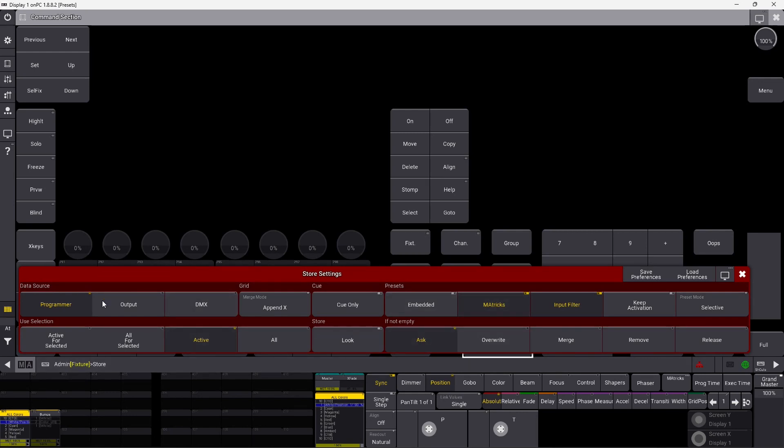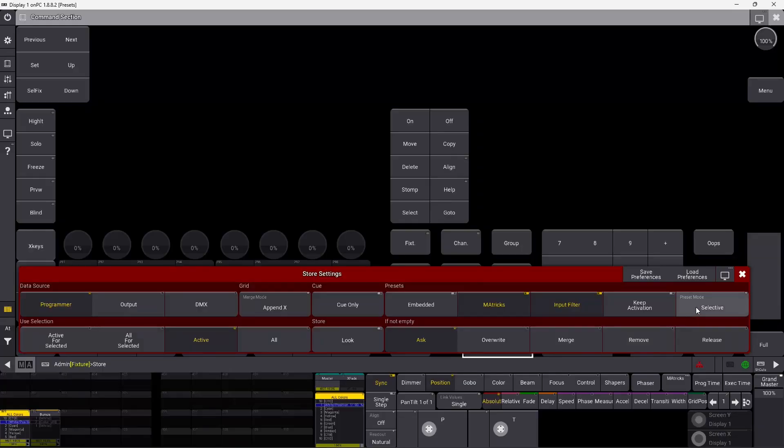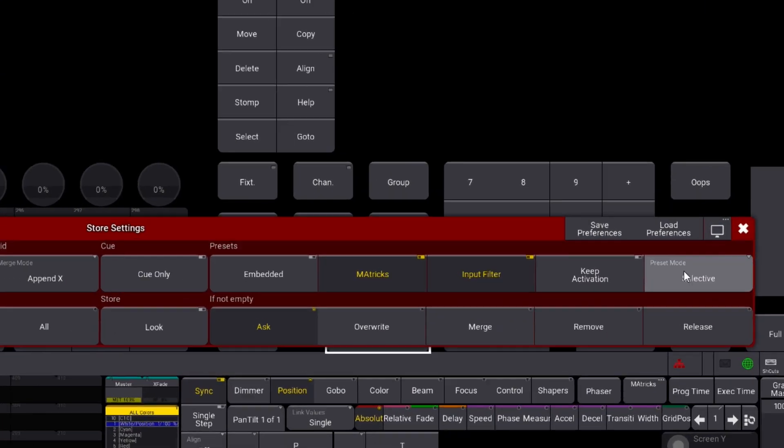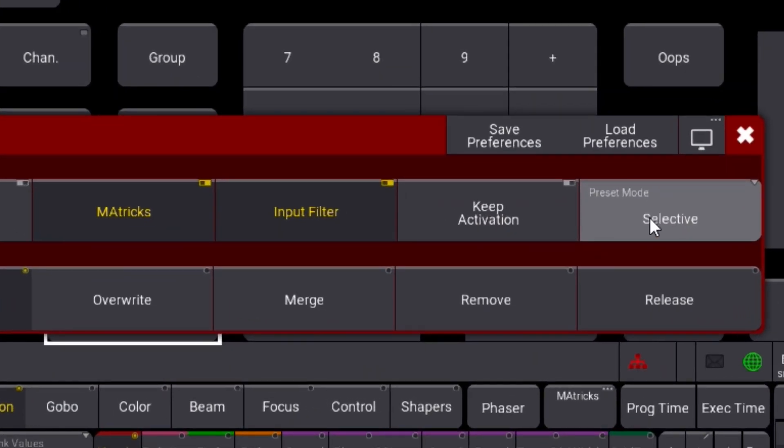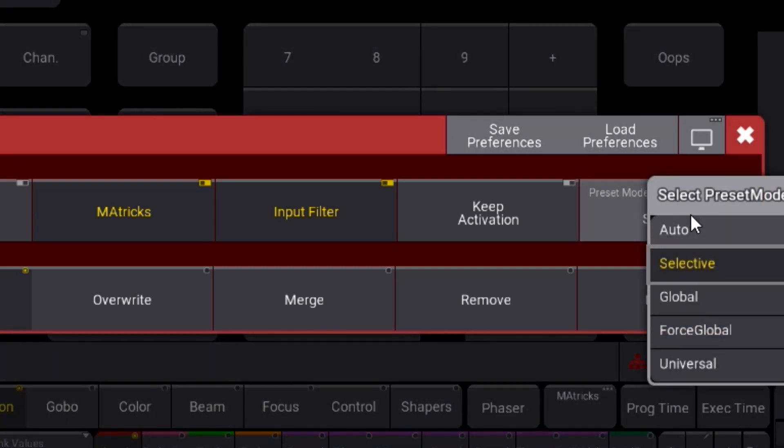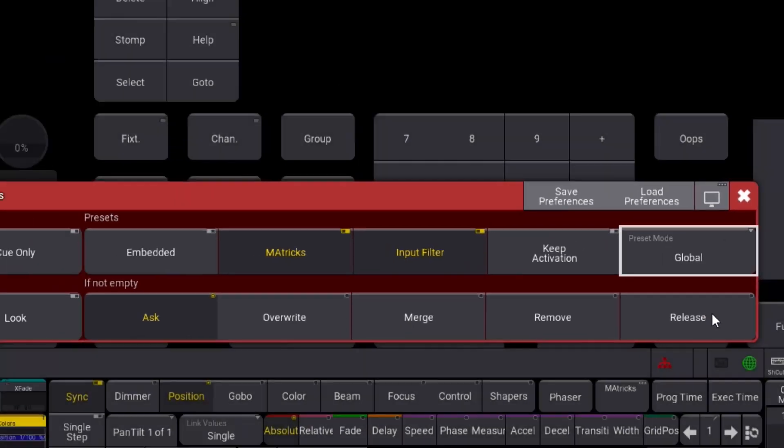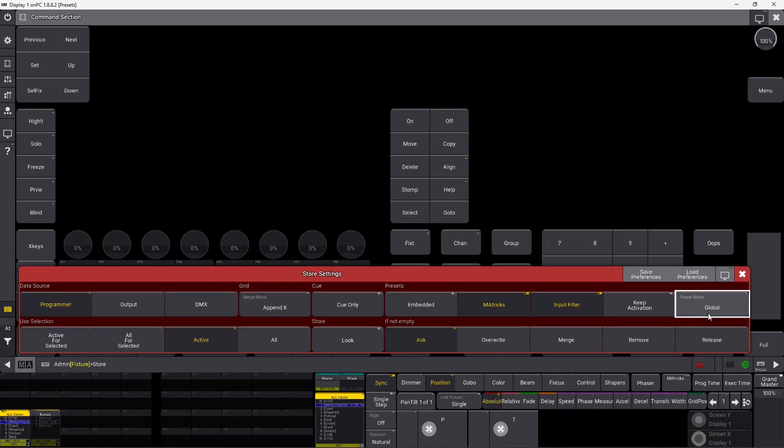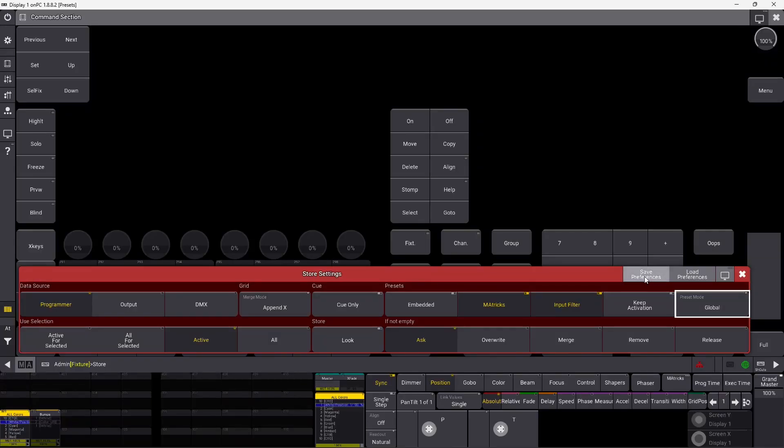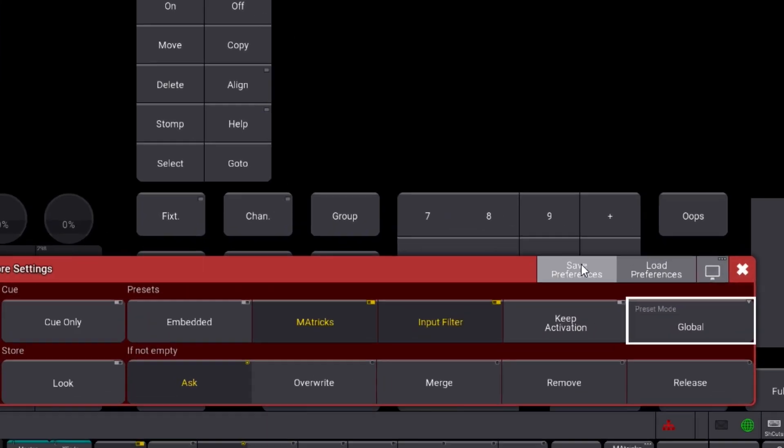In here we have a lot of different options which we'll get into in other tutorials and we have already covered some of them. But the thing we're looking for here is down here, the preset mode. The preset mode is right now selective. If we right click on the preset mode here you can see the different options we have. So if we try to set it into global, it's going to prefer to store a global preset from now on.